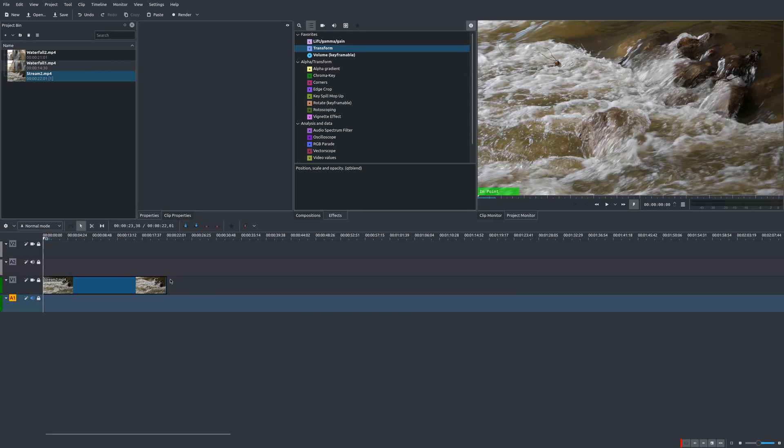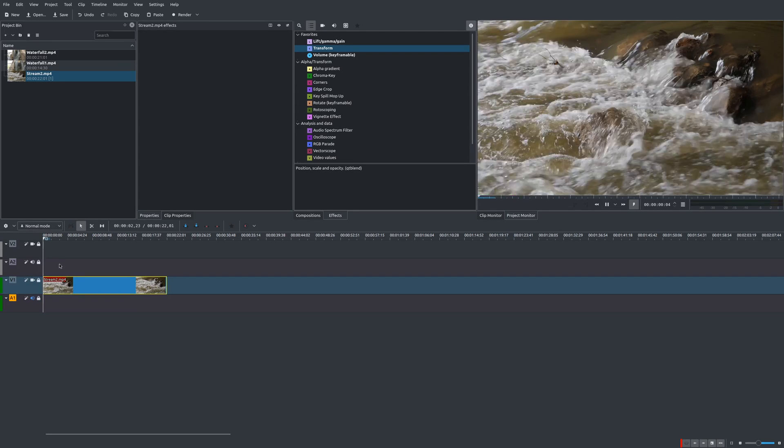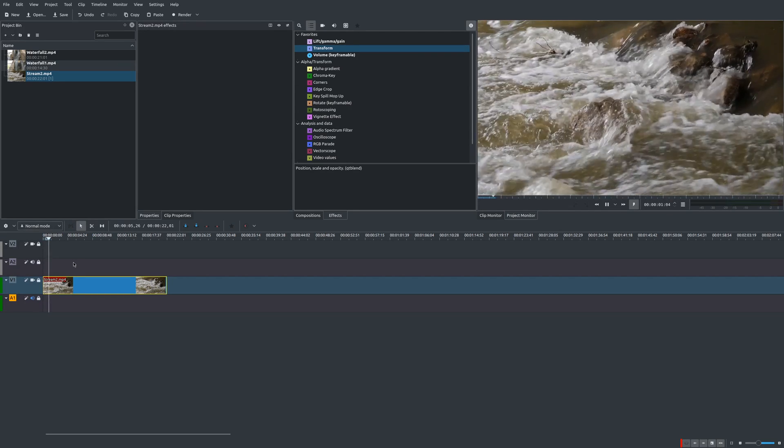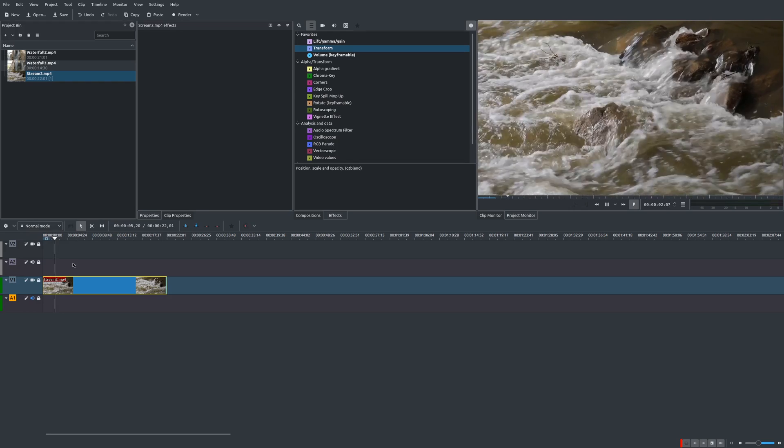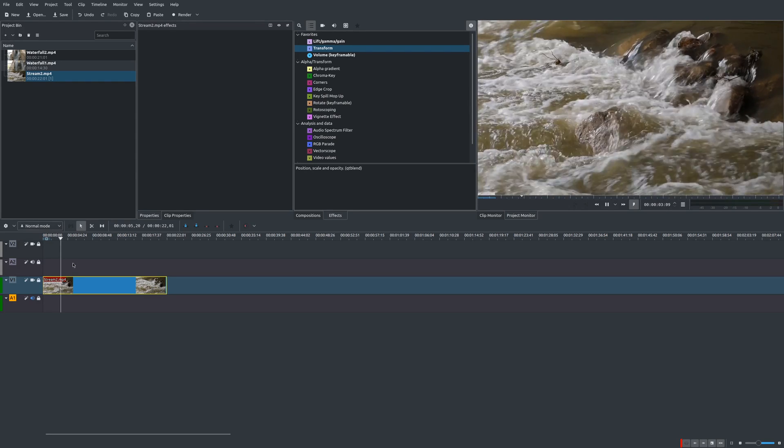Now, the first thing you have to do is choose a clip and you would bring it into your track. And as you can see here, everything is playing in normal speed.